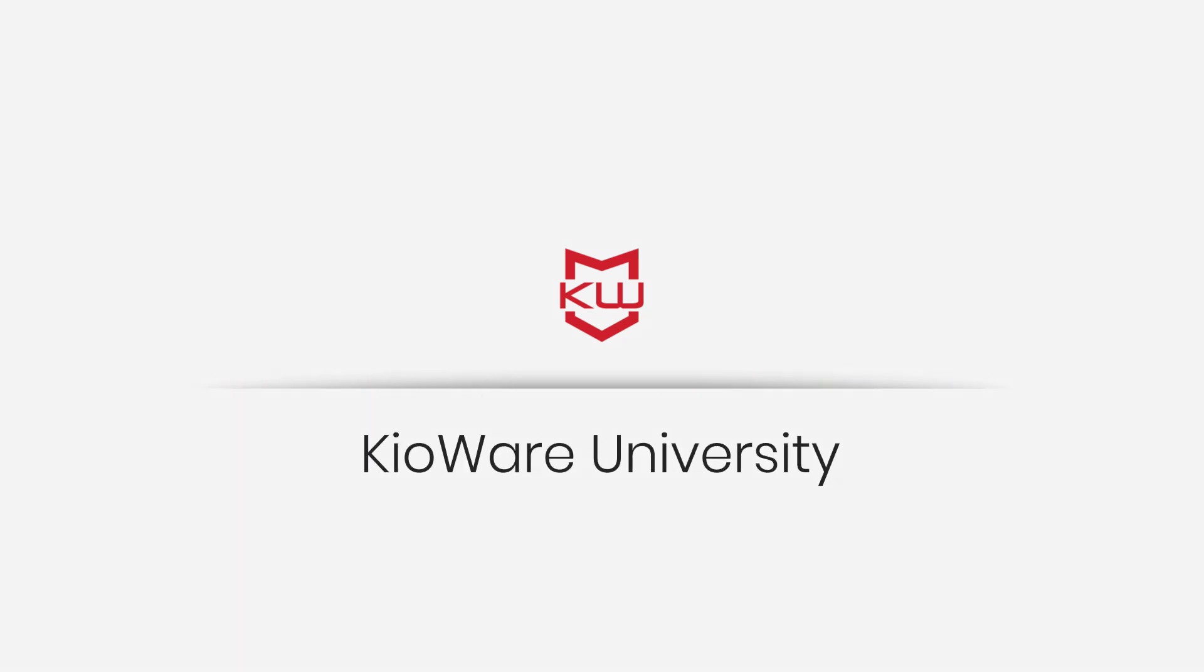Welcome to Kiowaire University, where we cover the ins and outs of using Kiowaire to its fullest potential. Today, we are reviewing debugging browsing access lists.